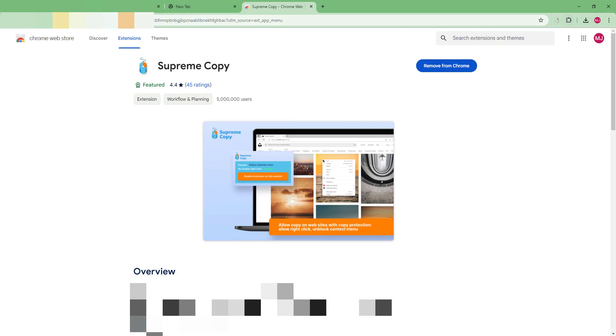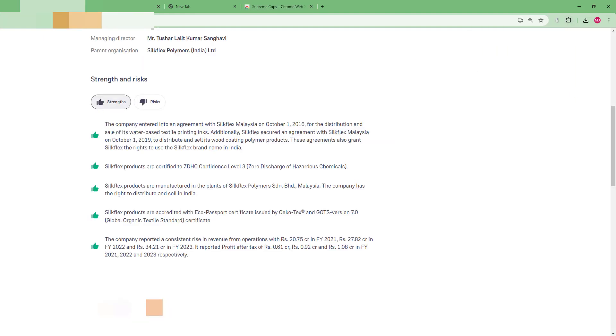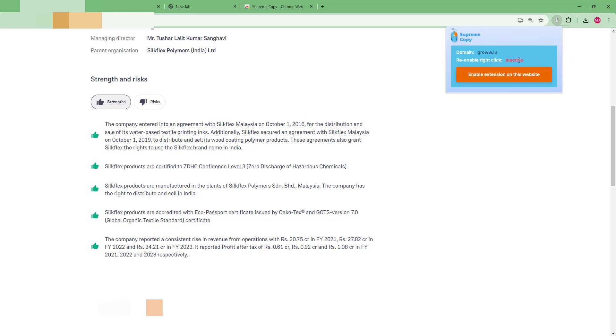Once you pin it, what you have to do is for every website you have to manually enable it. By default, it is disabled. You have to enable the extension on this website. If I click on this, you can see that the status changed to active.